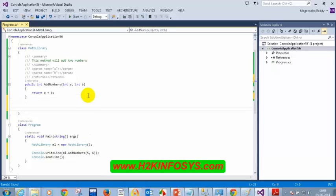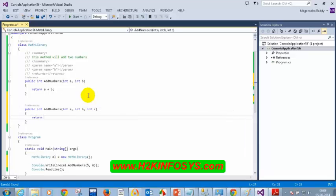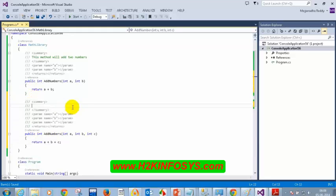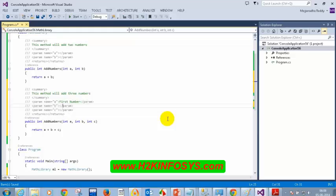Creating a second method: public int addNumbers(int a, int b, int c), returning a + b + c. Adding XML comments with three slashes above it: 'This method adds three numbers,' with parameter descriptions — A: first number, B: second number, C: third number.